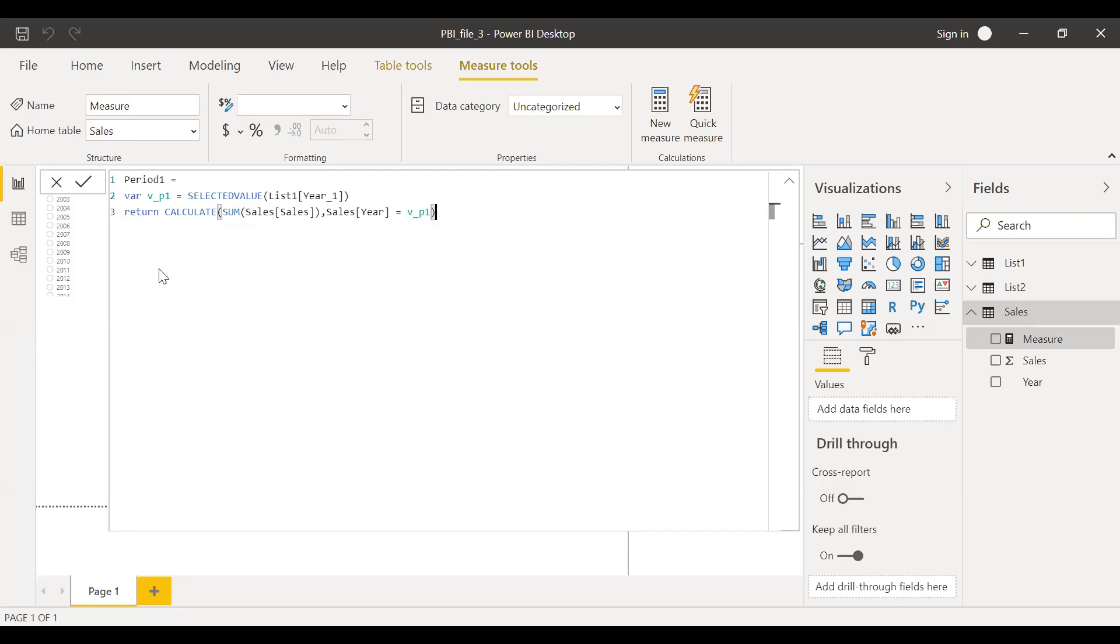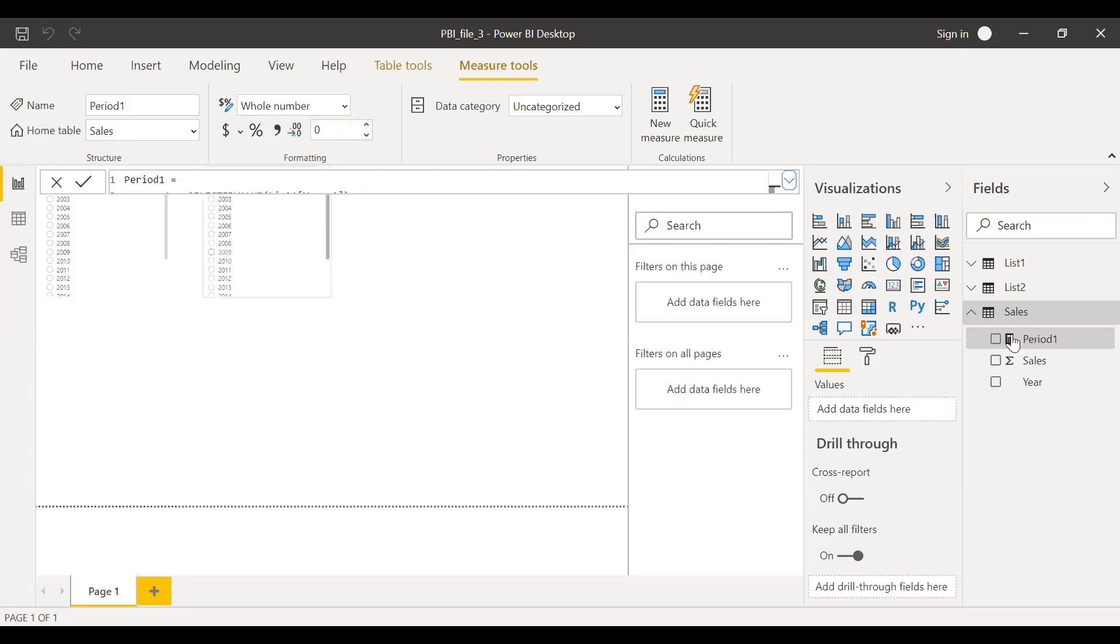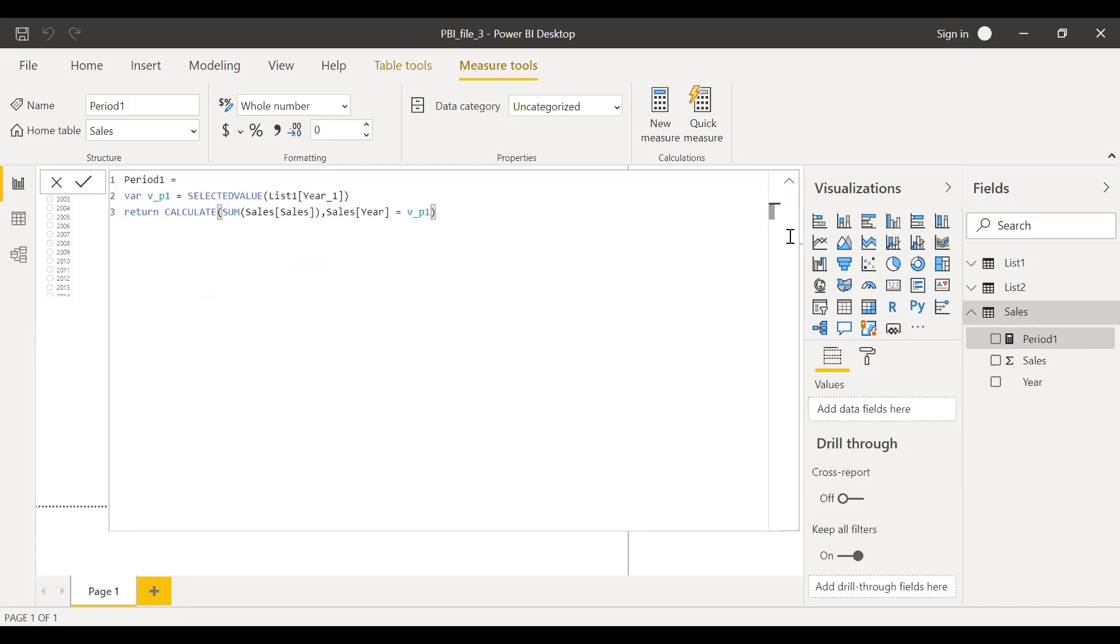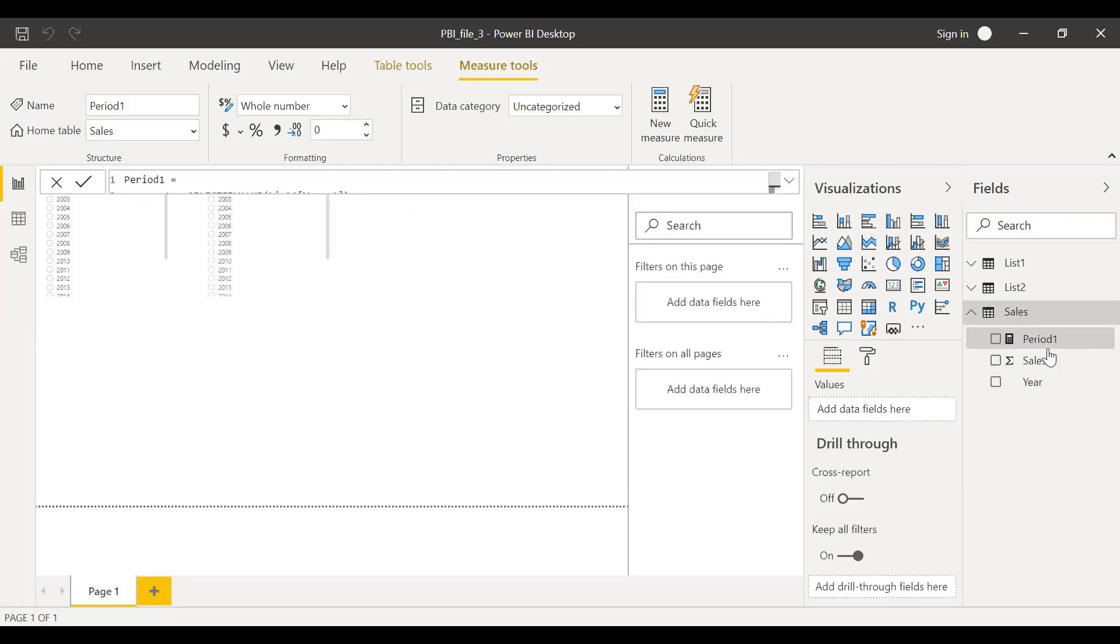This is my period one sales. Based on whatever I select in the period one, you get the total. I want one more measure here.